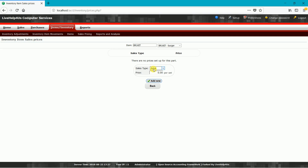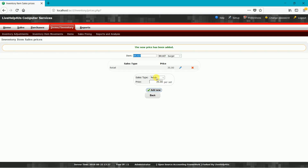We will choose BR1 Kit Burger, because this is the one which has all the components we previously added onto our kit. In the retail sales type, we will put its price. This is an estimated price of 35 pesos. Click outside, then click Add New to save our price for our burger kit at a 35 peso value. The new price has been added.